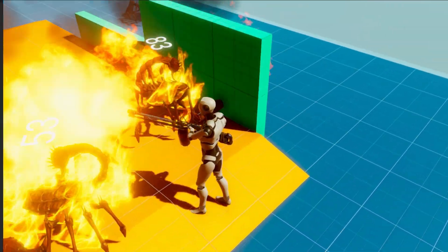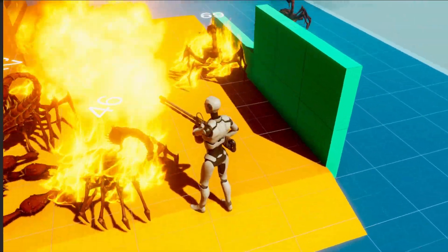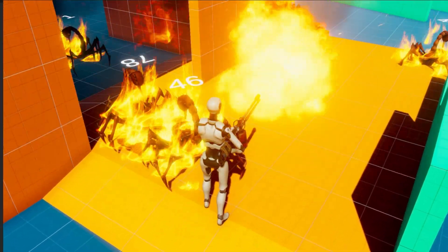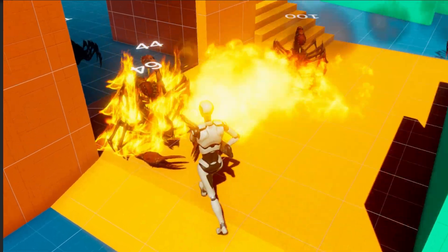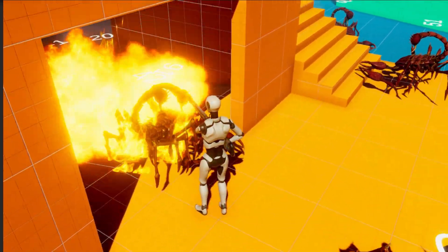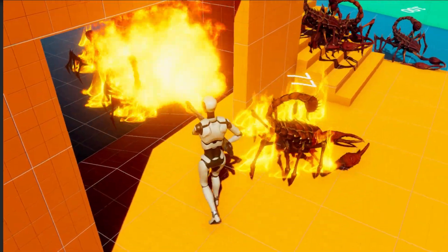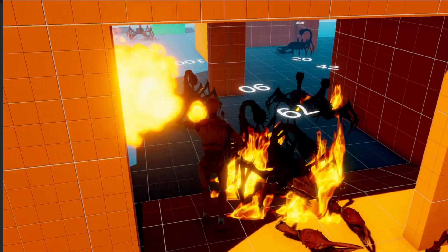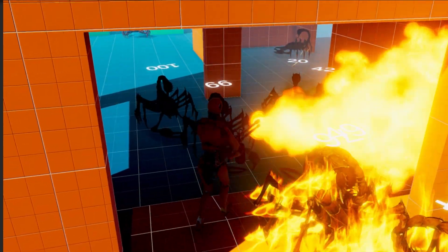One weapon that always feels powerful is the flamethrower. There's something about setting all your enemies on fire and seeing them burn up that is really satisfying. In this video, we're going to look at how to implement this into our game.